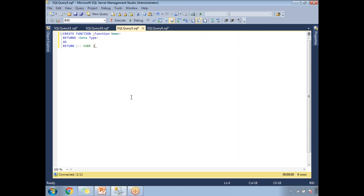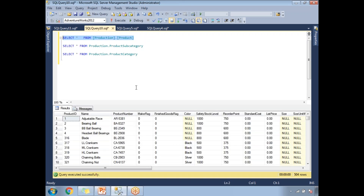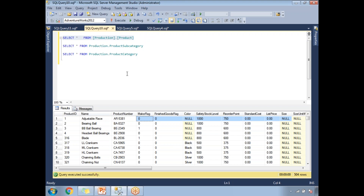Let me show you practically how to write scalar valued functions and how to return a single value. Before the example, let me show you the tables I'm going to use. I'm using the AdventureWorks database, which has a couple of tables already containing data. The first table is the product table — production.Product — which has around 500-plus rows with product ID, product name, and product number.